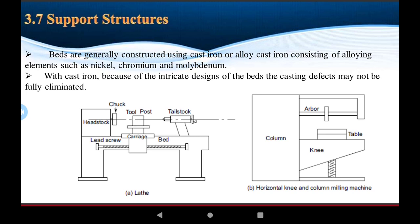The support structure bed is constructed using cast iron. Cast iron alloys used include alloying elements such as nickel, chromium, and molybdenum. All these composite materials are also used in making the bed of the machines. With cast iron, design of the bed and casting defects may not be fully eliminated. Different materials are made for elements according to the performance of work and strength of elements.